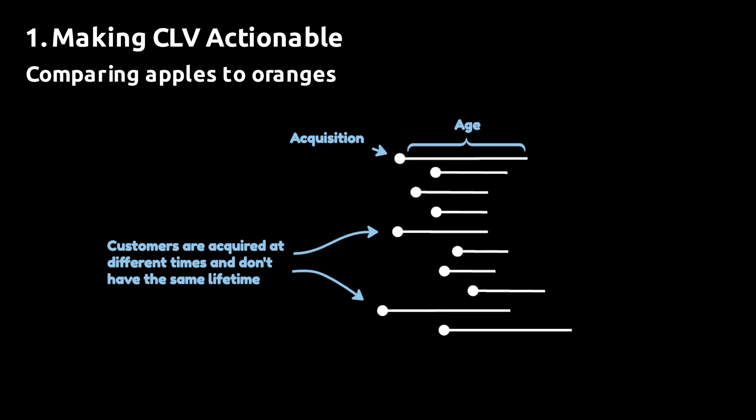One of the main reasons you want to estimate the customer lifetime value is that you want to be able to compare the value of your customers. If you have a look at this graphical representation of a fraction of your customer base, you can see that at any given time, your customers will have different lifetimes or ages as they are acquired at different points in time.